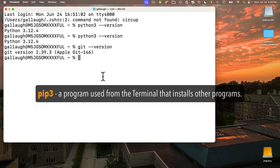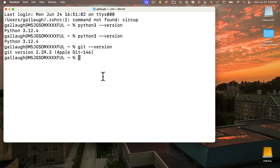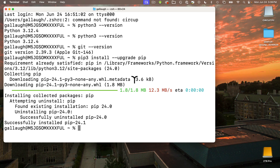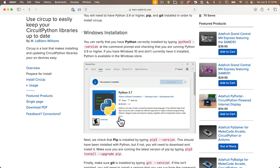PIP3 is a program that installs other programs. Python should have installed it. We can verify this and upgrade PIP3 if we need to. Enter 'pip3 install --upgrade pip', all lowercase, press Return. My result says requirements satisfied. If you needed PIP3, you'll see install messages while it's installing. And again, if you're on Windows, check the Adafruit Learn Guide for Circup to see if these instructions differ for you.